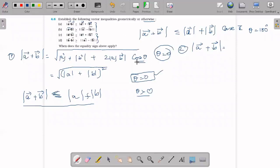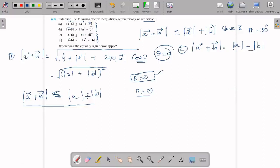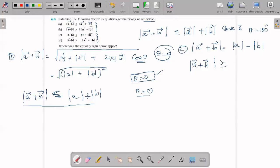Case 2: cos 180 becomes minus 1. So A squared plus B squared minus 2AB equals A minus B, the whole squared. Taking the square root gives the magnitude, which will be greater than or equal to magnitude of A minus magnitude of B.